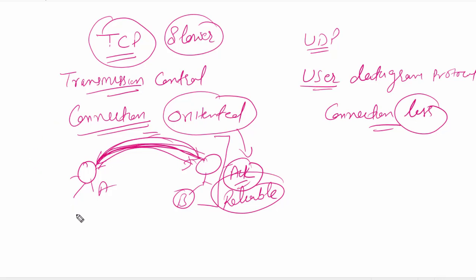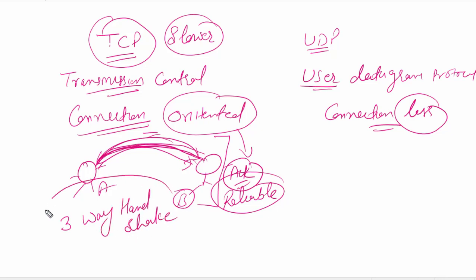In TCP we have three-way handshake process. On the other side, I will give you one example again. For example, I am working in a company and tomorrow I need to leave and I need to get permission from my managing director.